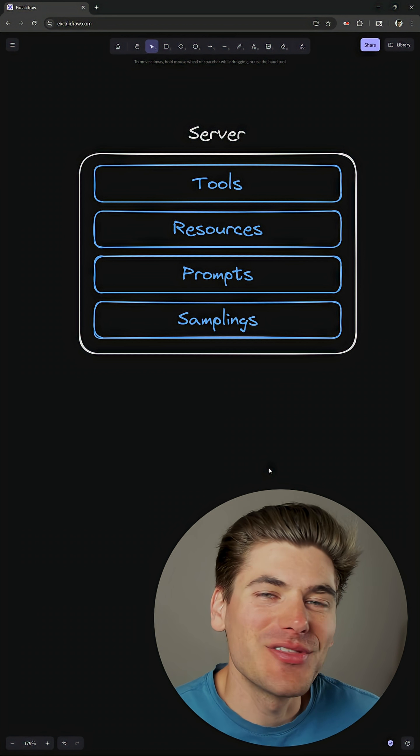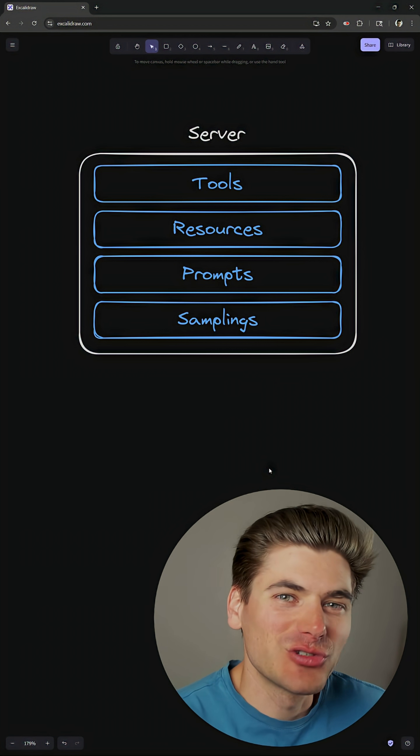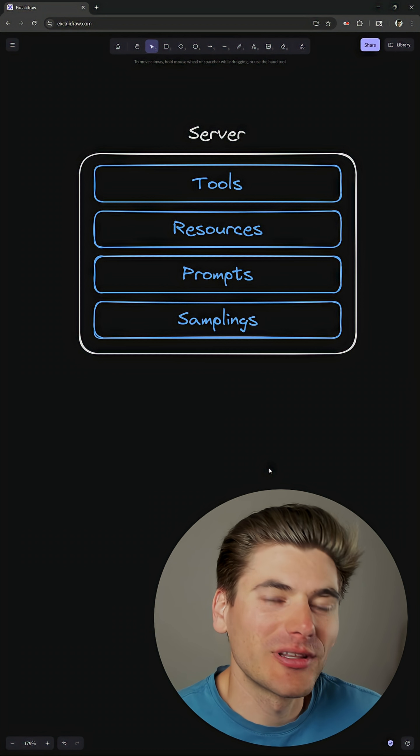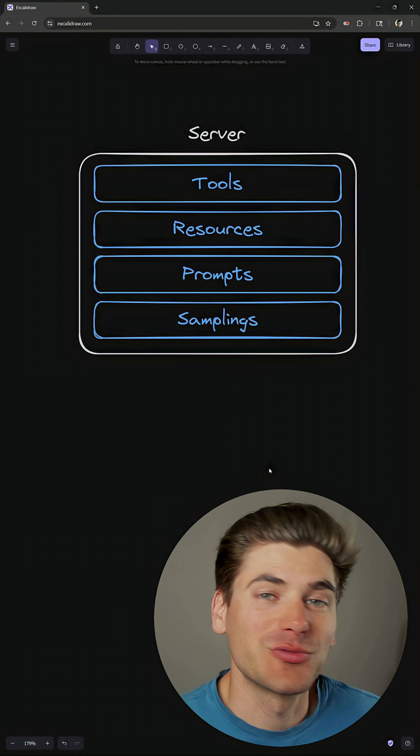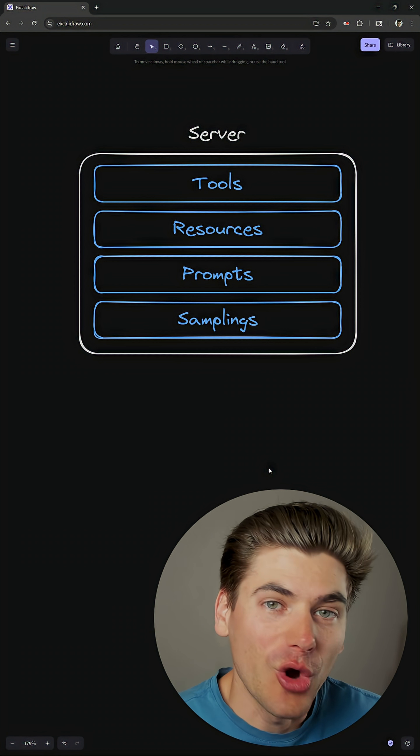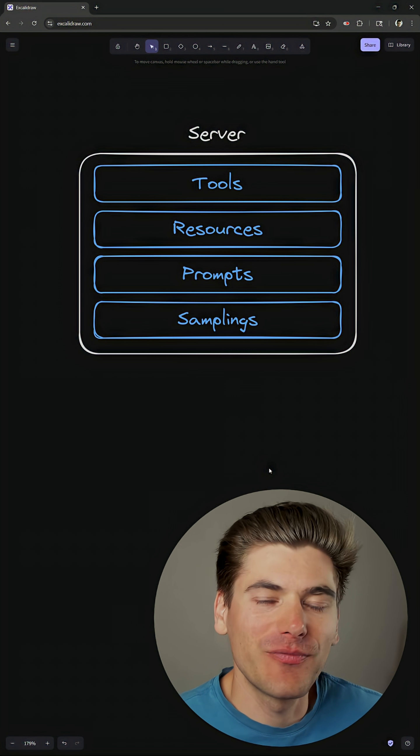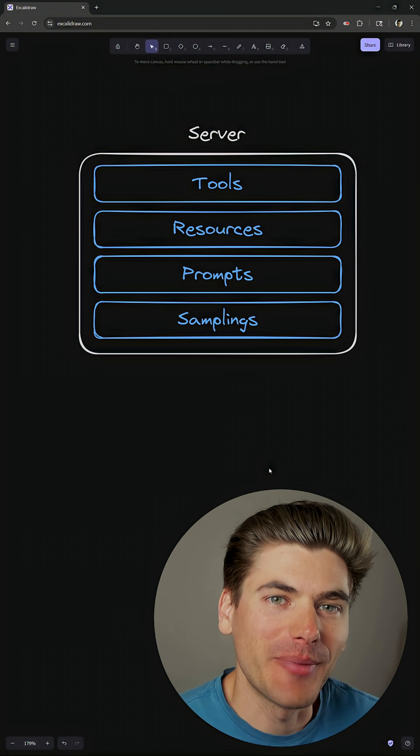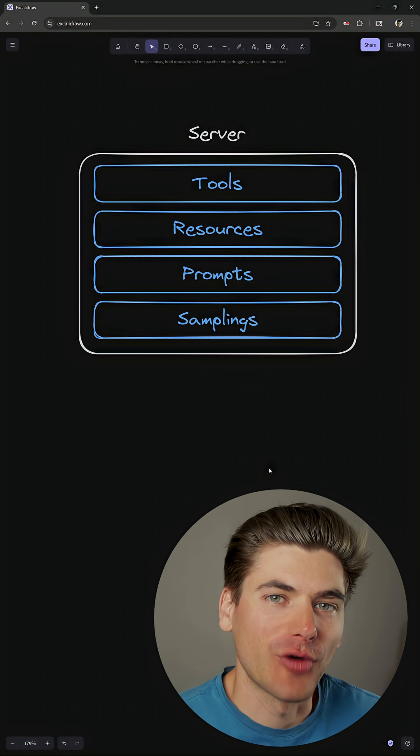Now, obviously, in this short video, I can't go super in depth. So if you want to learn more about this, as well as how to create your own server and client, I'm going to link a full video at the bottom of the screen that goes over all of that.